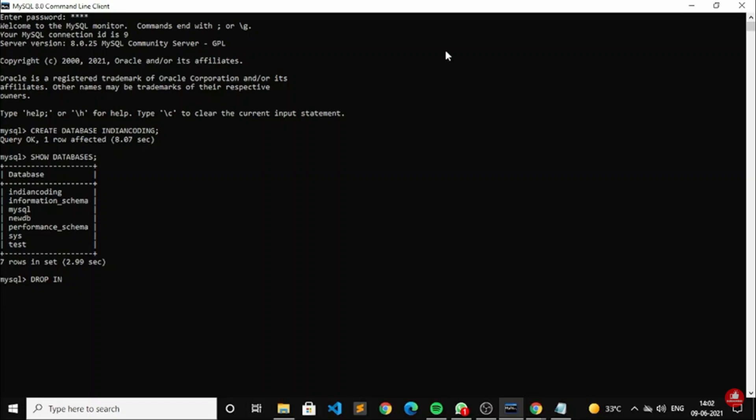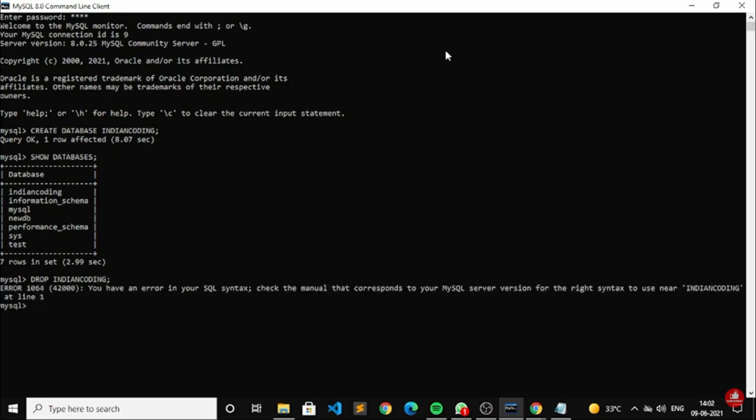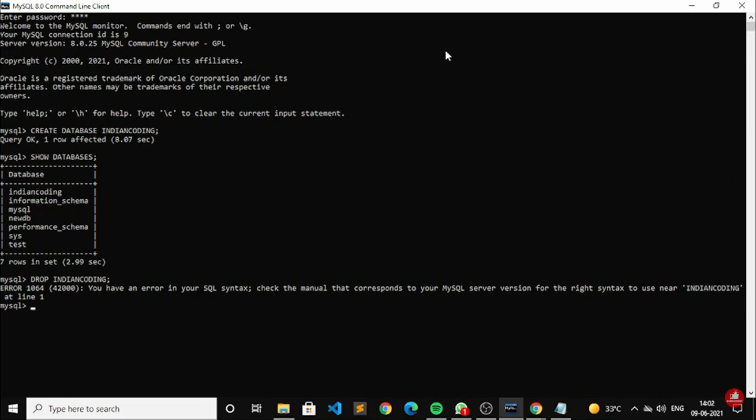It is one of the easiest processes. The same process we need to do - we just need to write drop indian coding database. So we have an error already mentioned inside the syntax, so I have to check what is the error.